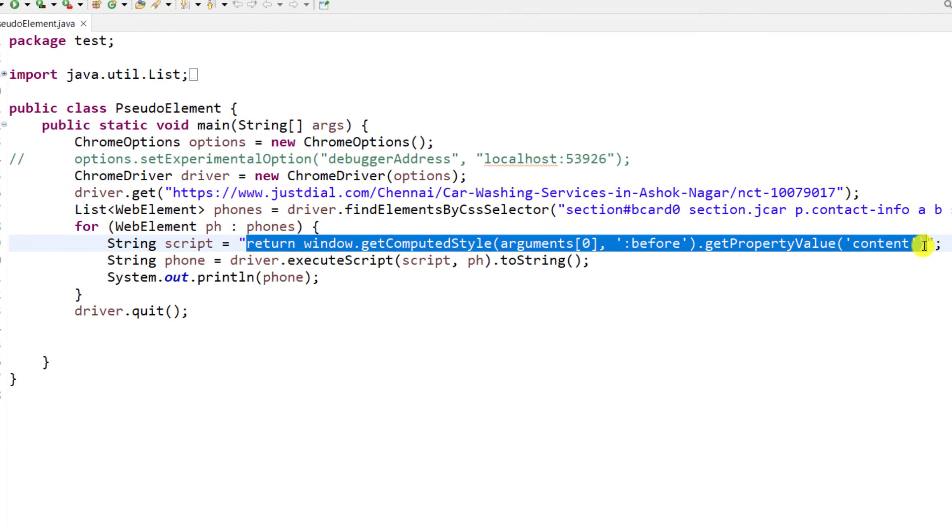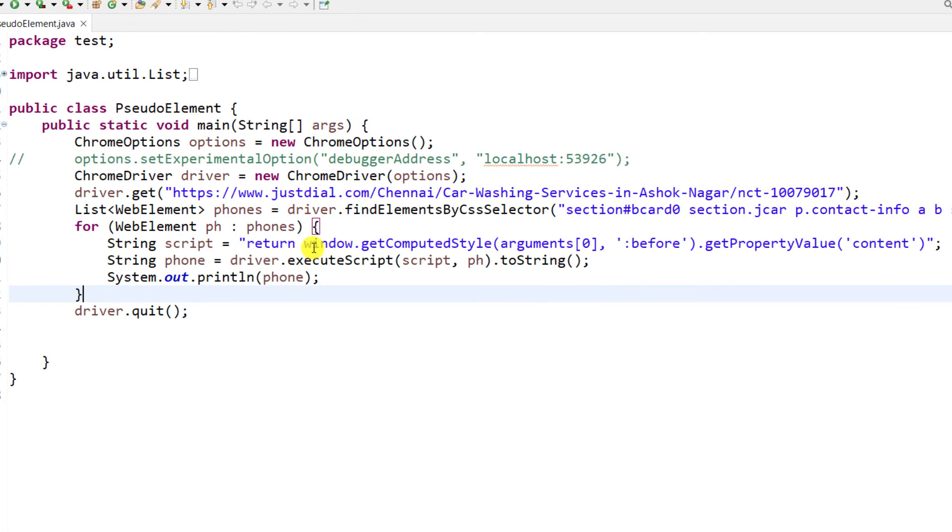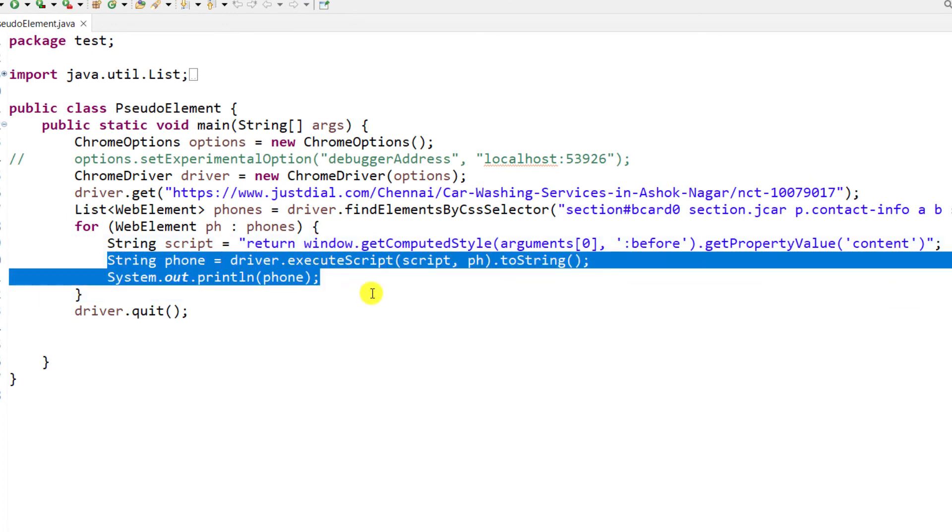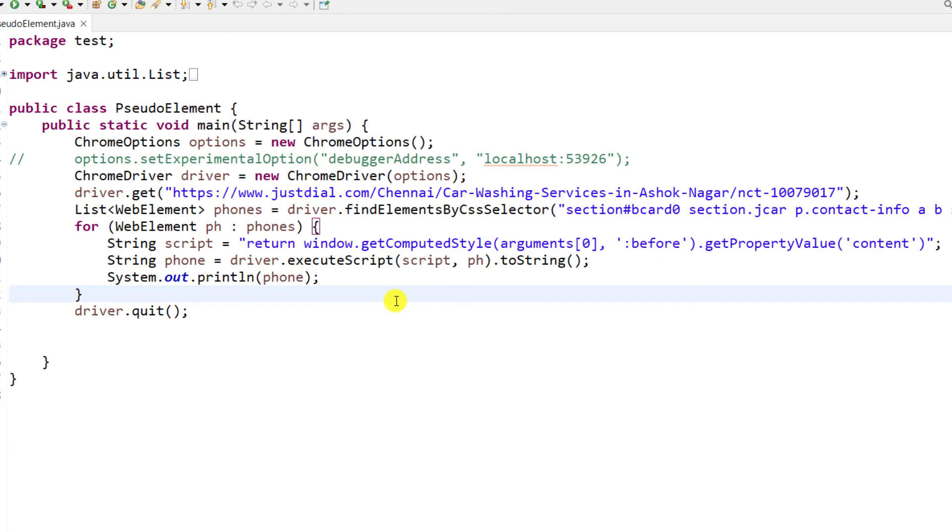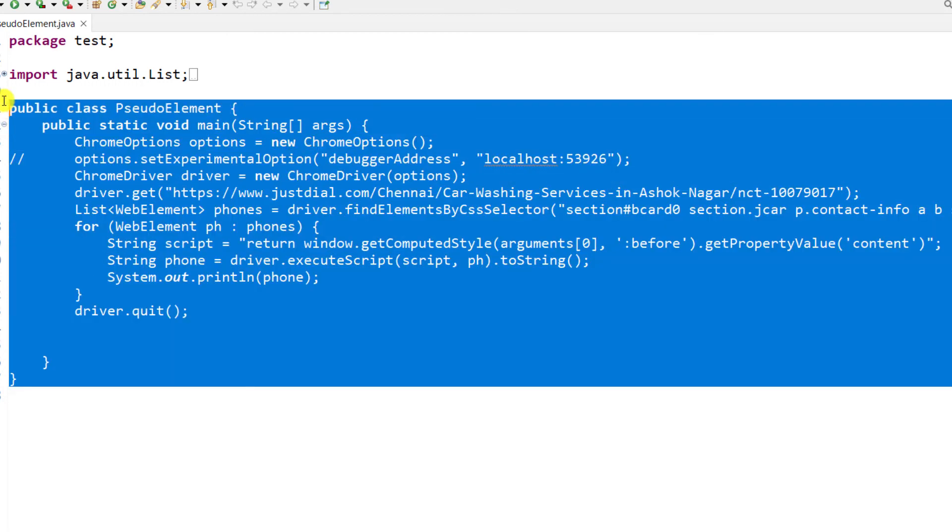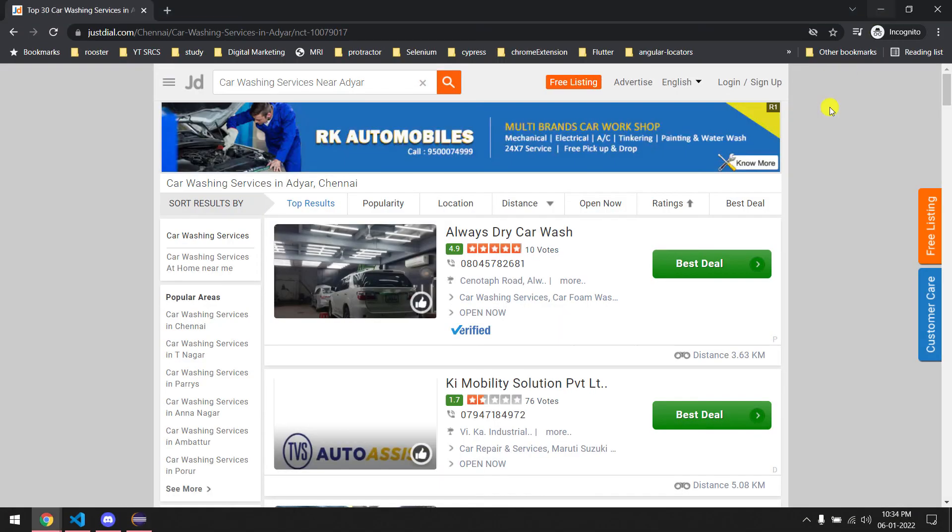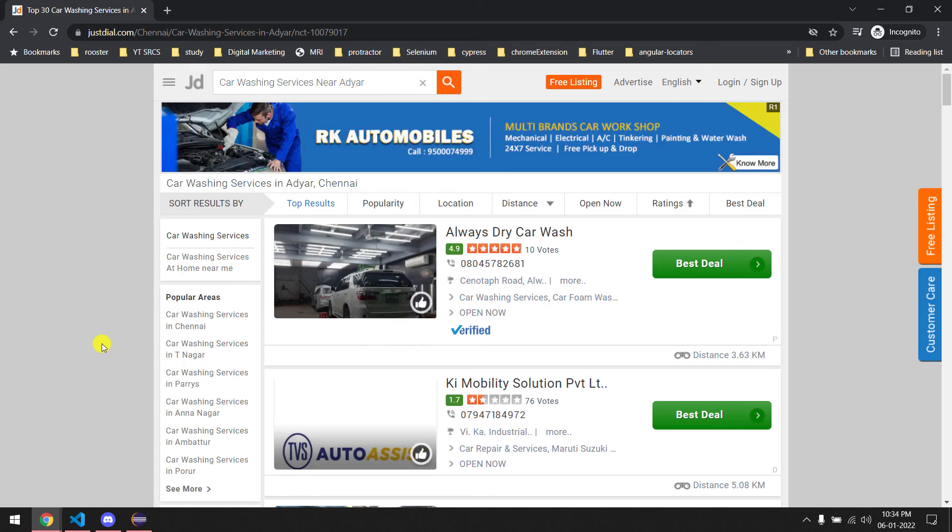We can use get computed style using the JavaScript executor - I have tried actually but I failed, it's not working. So I will leave this code as well as the Playwright code in my GitHub, probably you can check that. That's it for my side. I hope this is very interesting and useful, you'll learn a few things today.